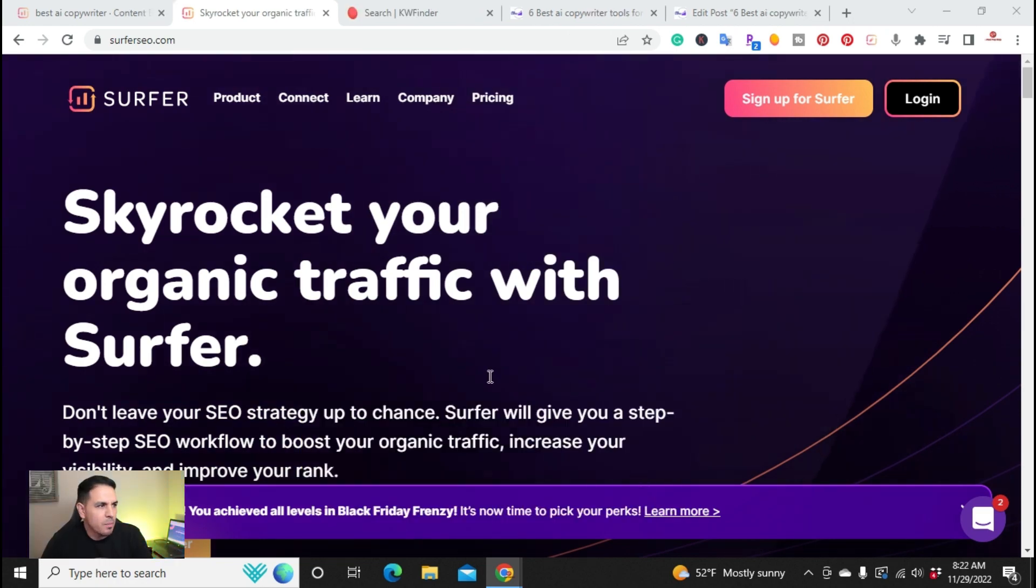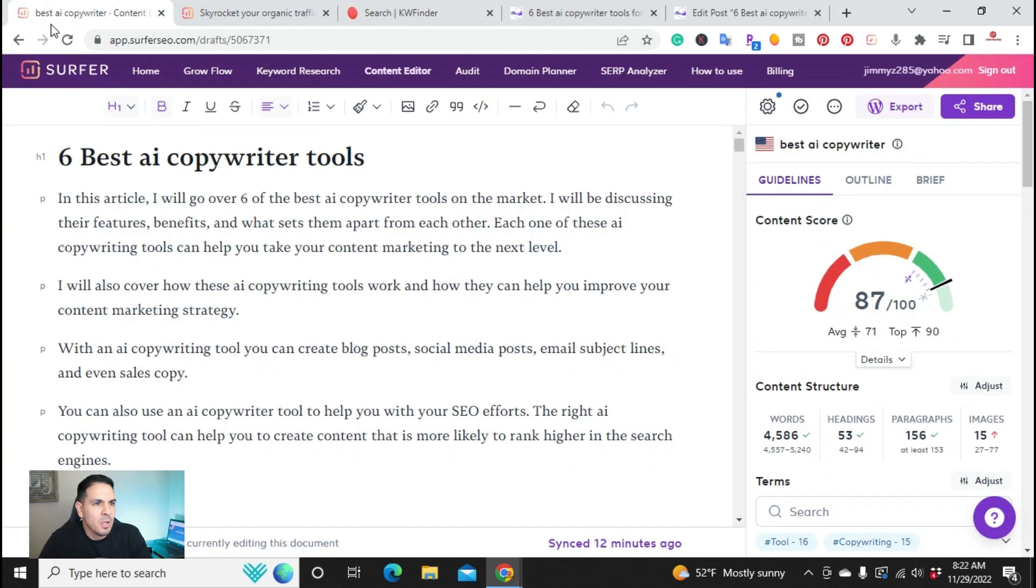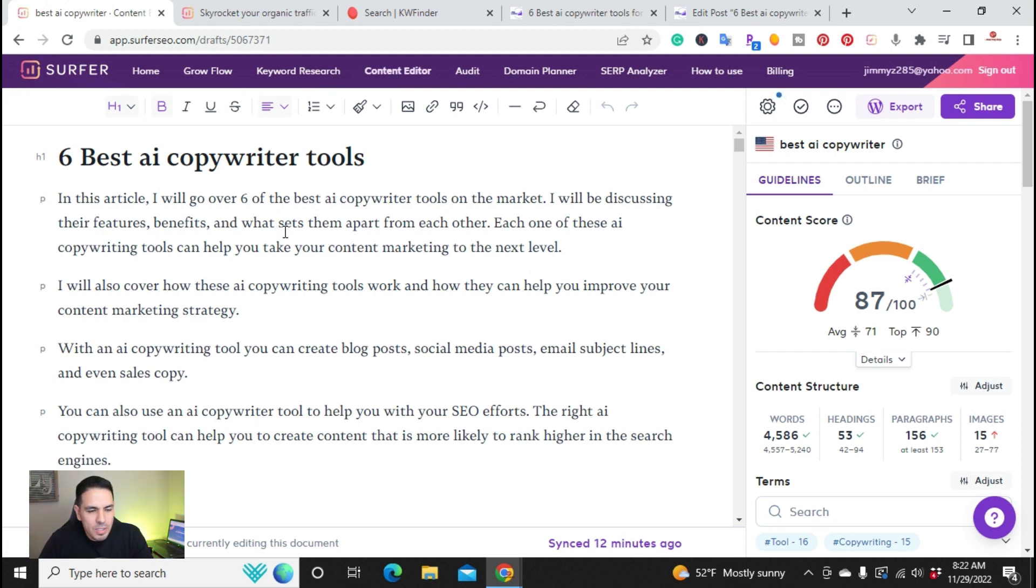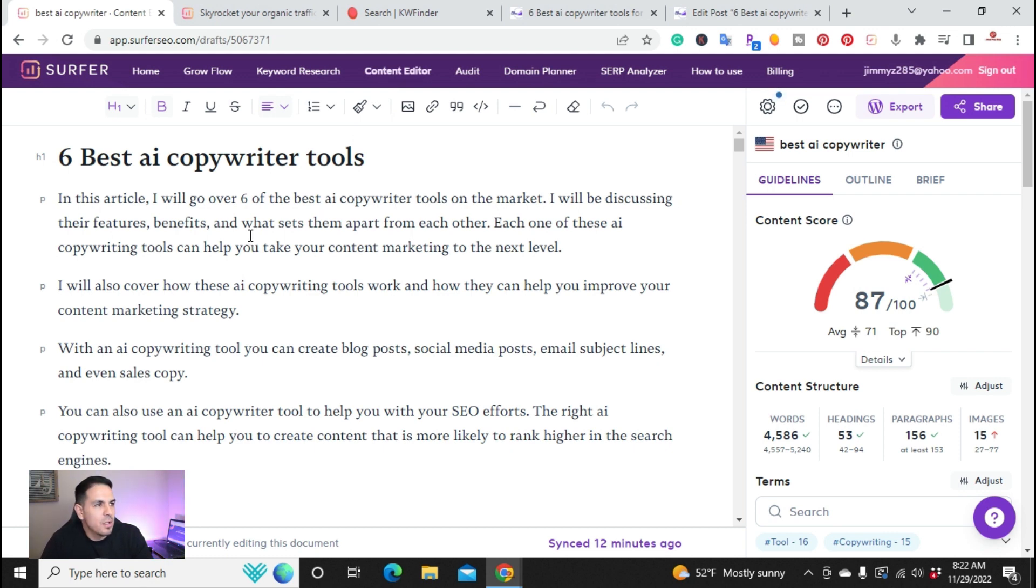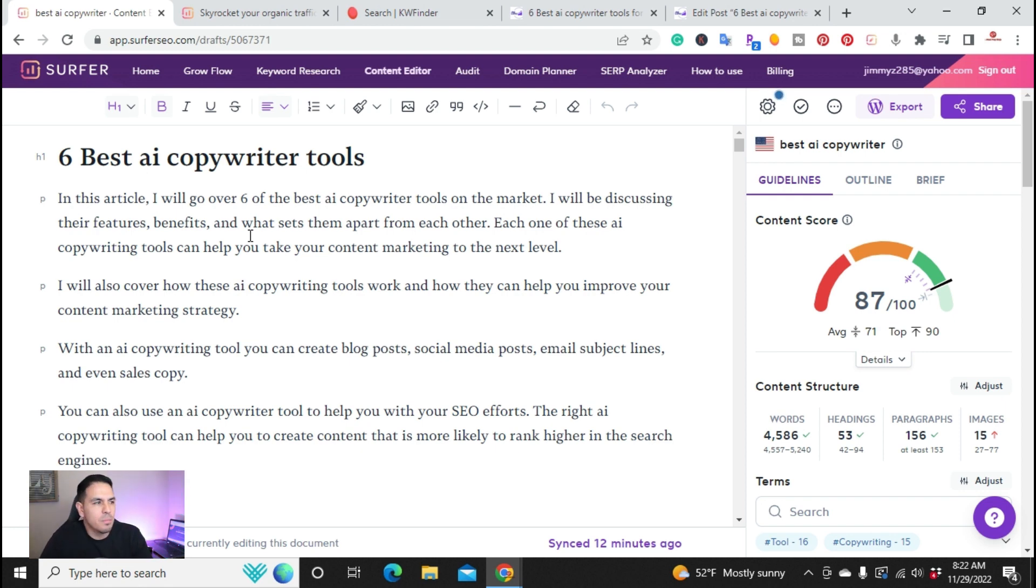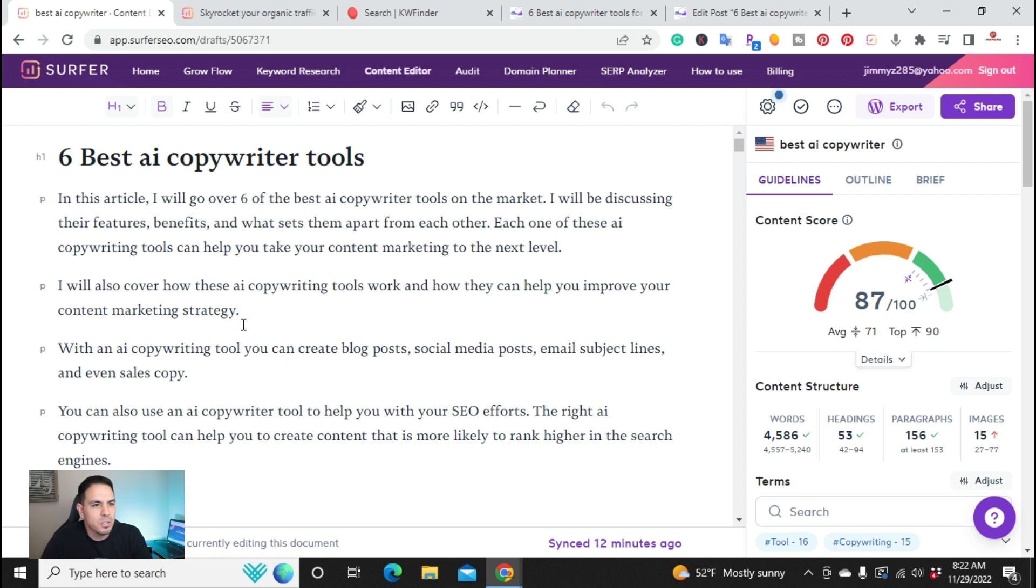Alright, so I'm here on my computer and on Surfer SEO. Once you log in, you can go ahead and click on Content Editor on the top. Now, recently I wrote an article and I just wanted to go over an overview of the Content Editor and how I create SEO optimized blog posts. I'm going to give you an example of how I come up with keywords because that's also an important factor when writing an article.